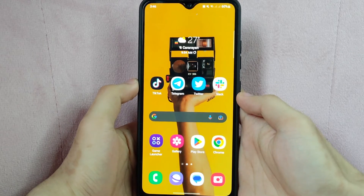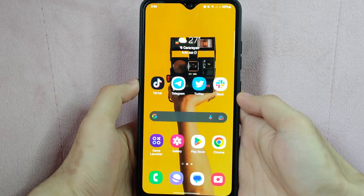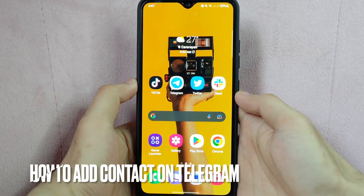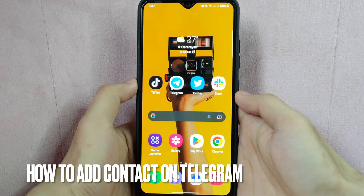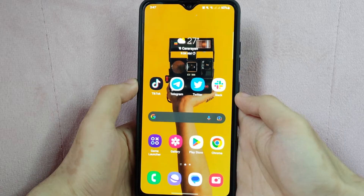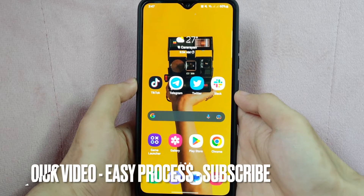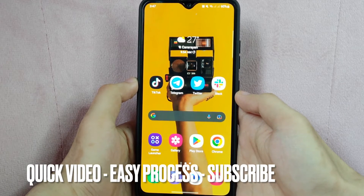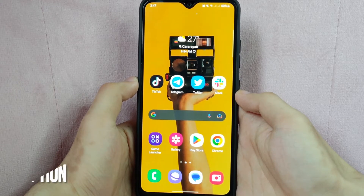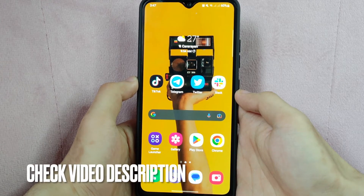Hi, welcome back guys. Today we're talking about how to add a contact on Telegram. Perhaps you met a new buddy on Telegram and you guys exchanged contact information and you want to add him to your contact list but you don't know how. So today I'm going to show you how to add a contact on Telegram.